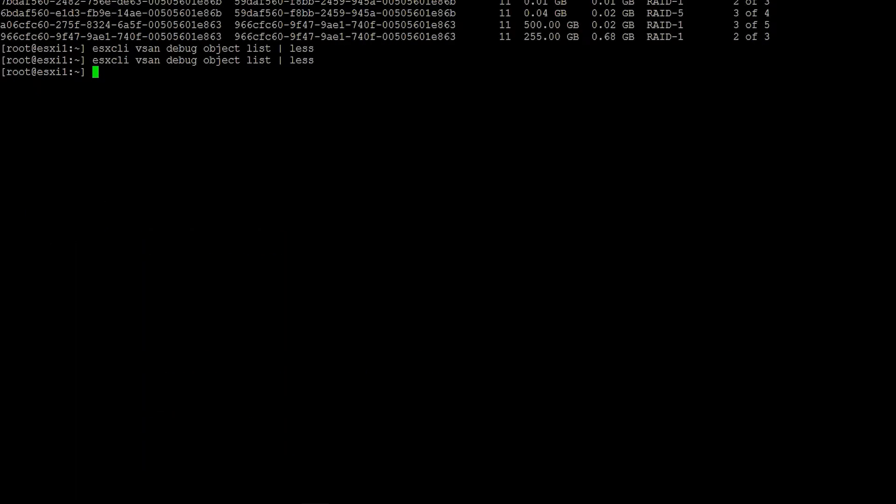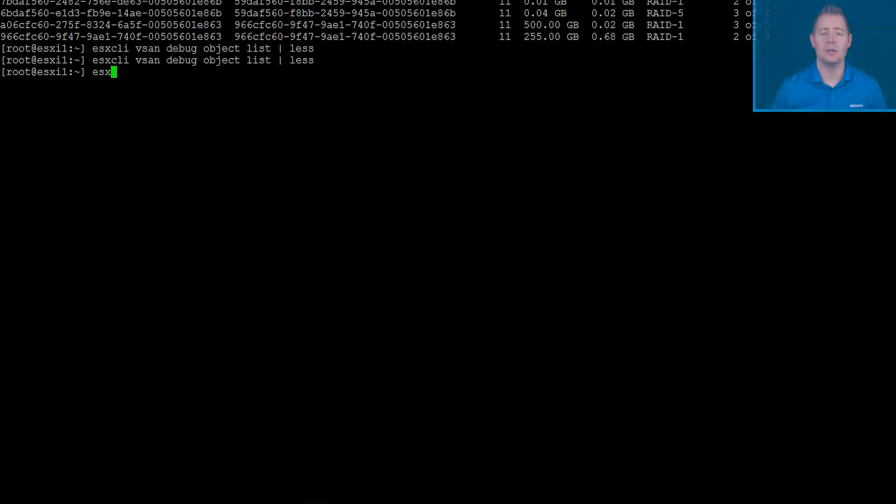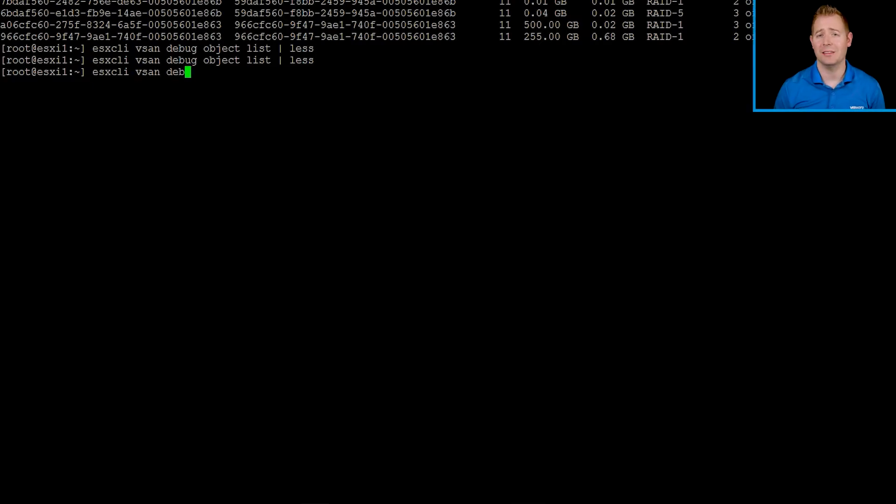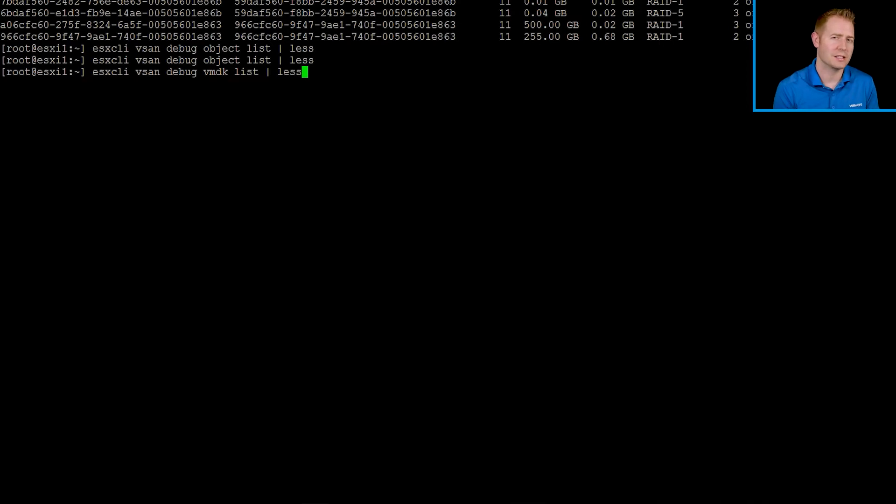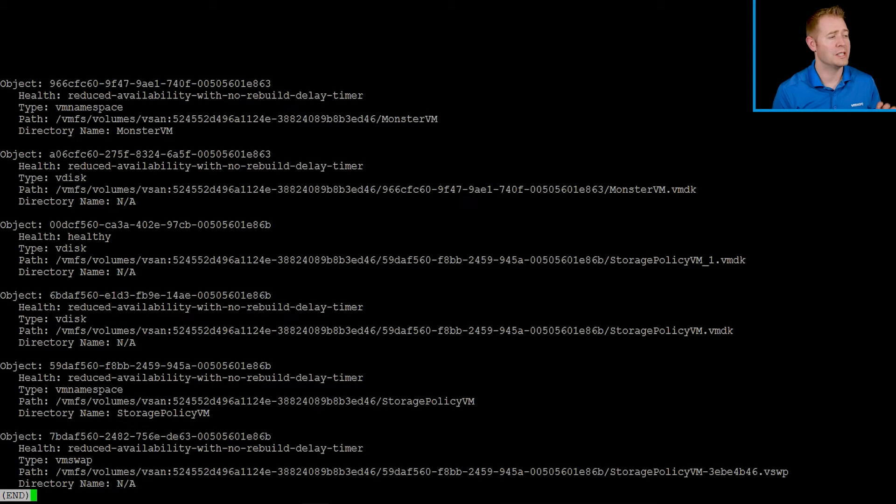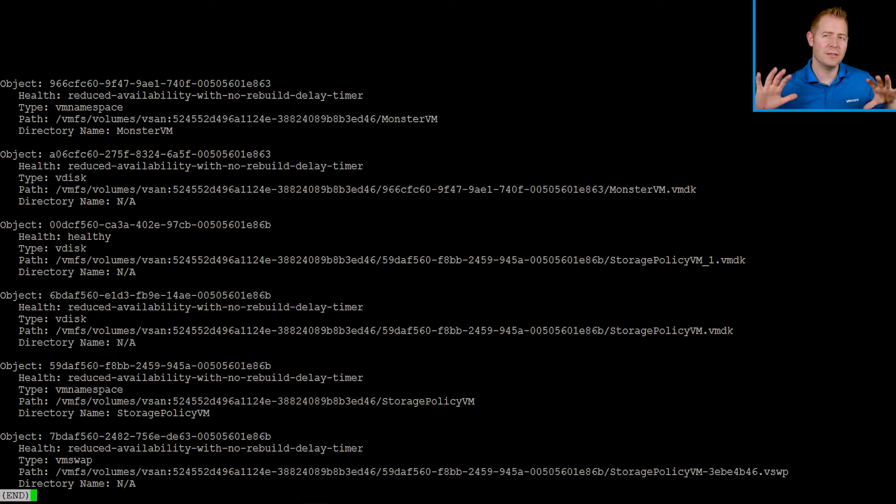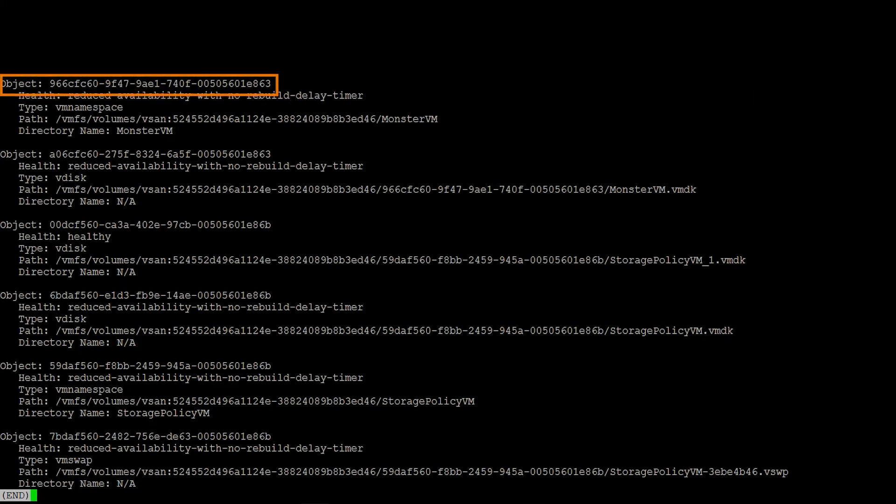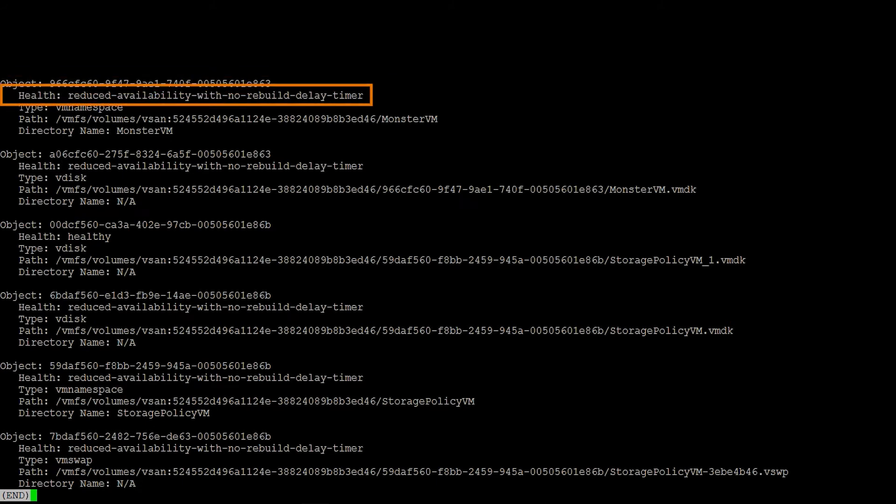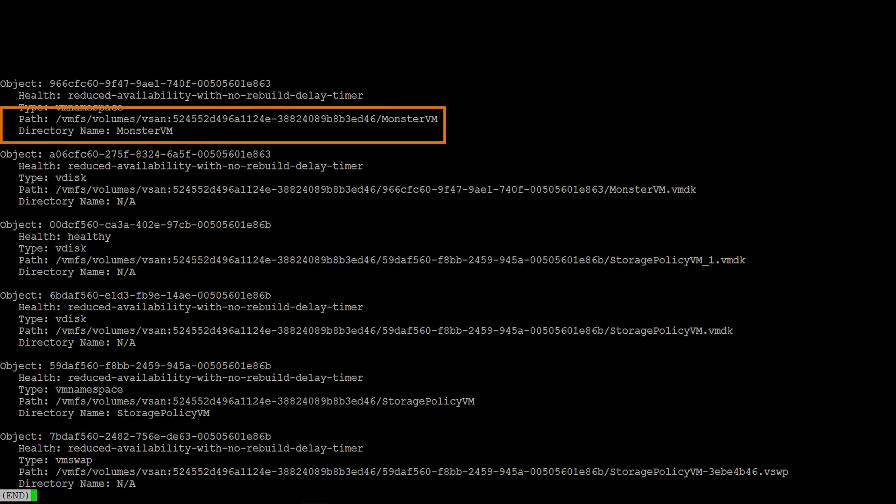Let's move on to a different command. We're going to be using our VMDK list command next. This one's a little confusing, because we want to see VMDK list, but yet we're seeing the output of all of our objects. This is a way to see a condensed version of what we just saw. On the top, we've got our object UID, followed by our health status, our type—that first one is a namespace object—followed by the path and the directory name.